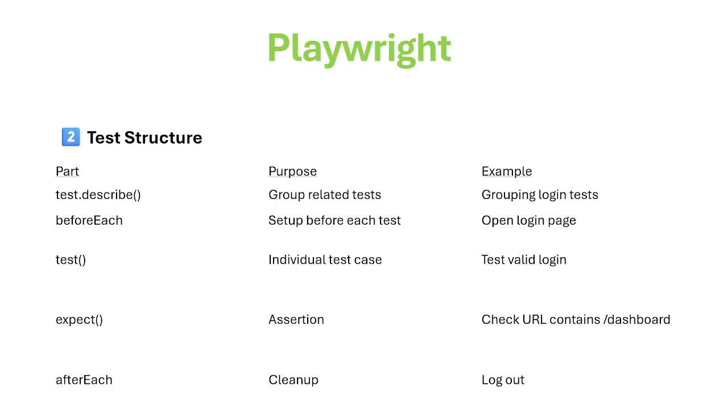test() defines an individual test case, like test validate login.